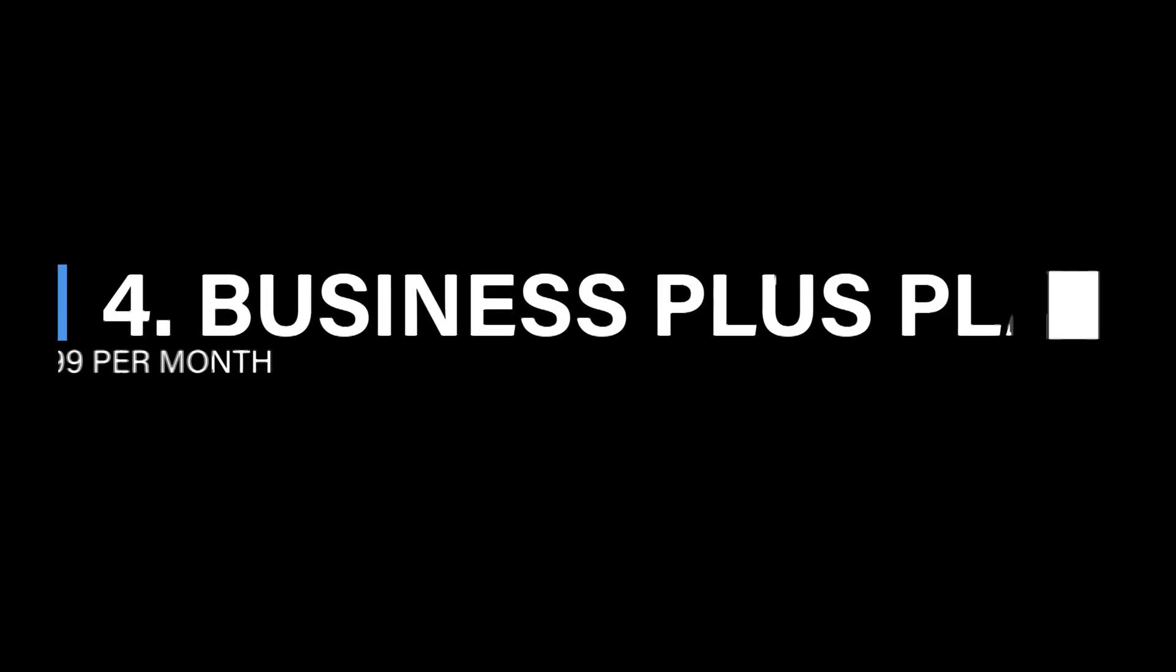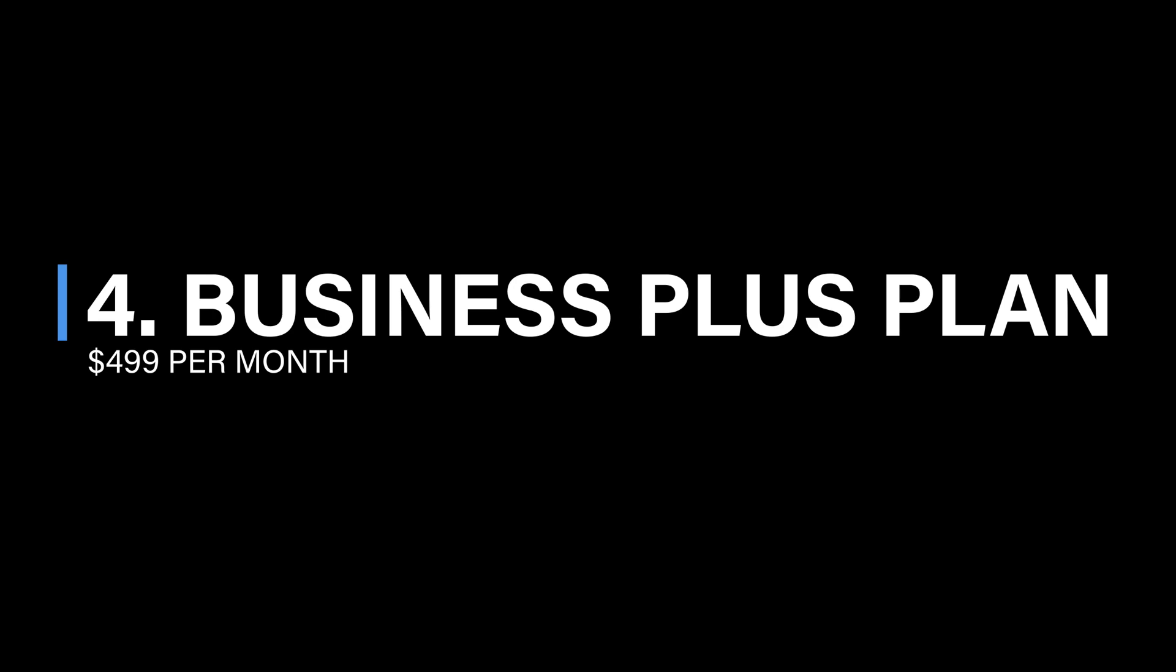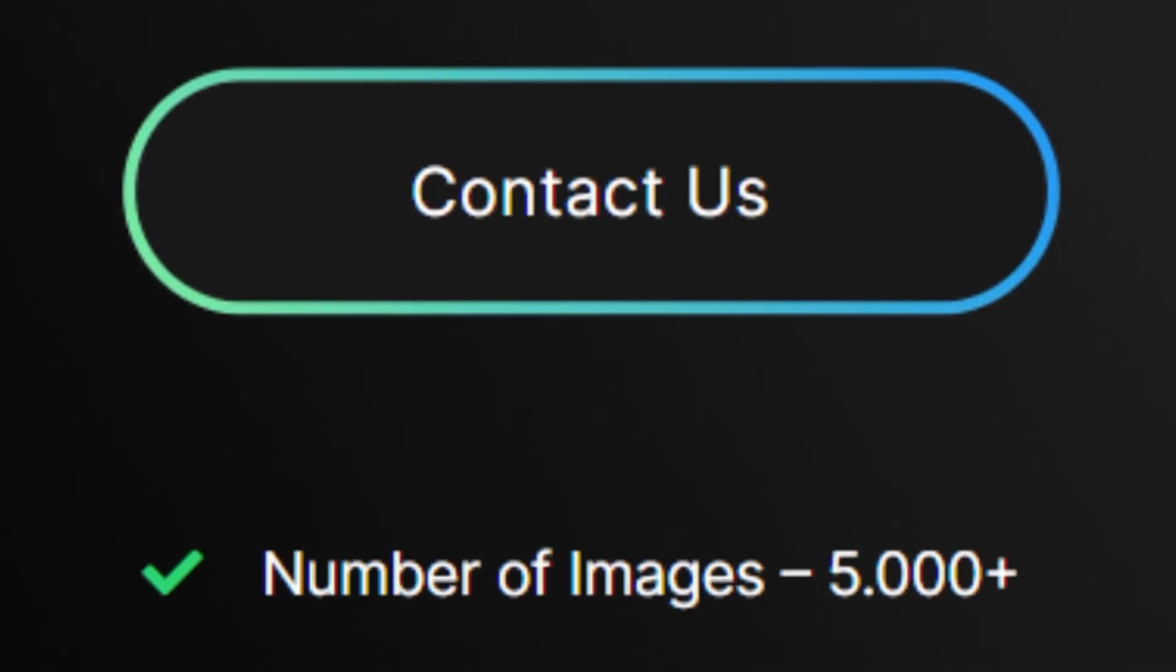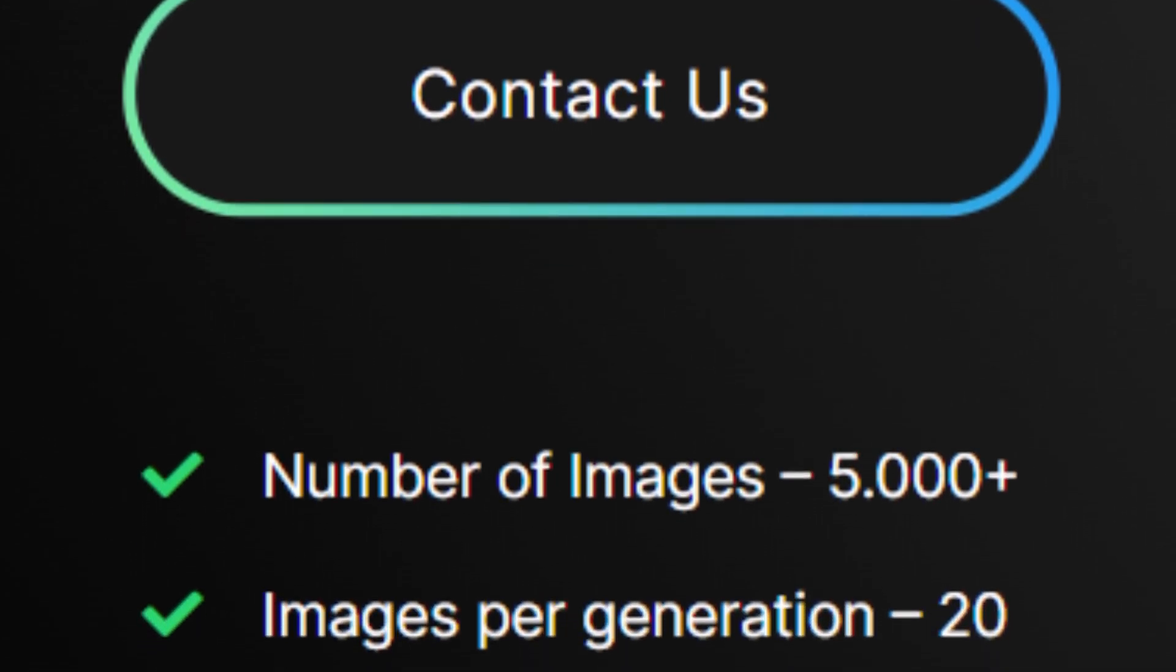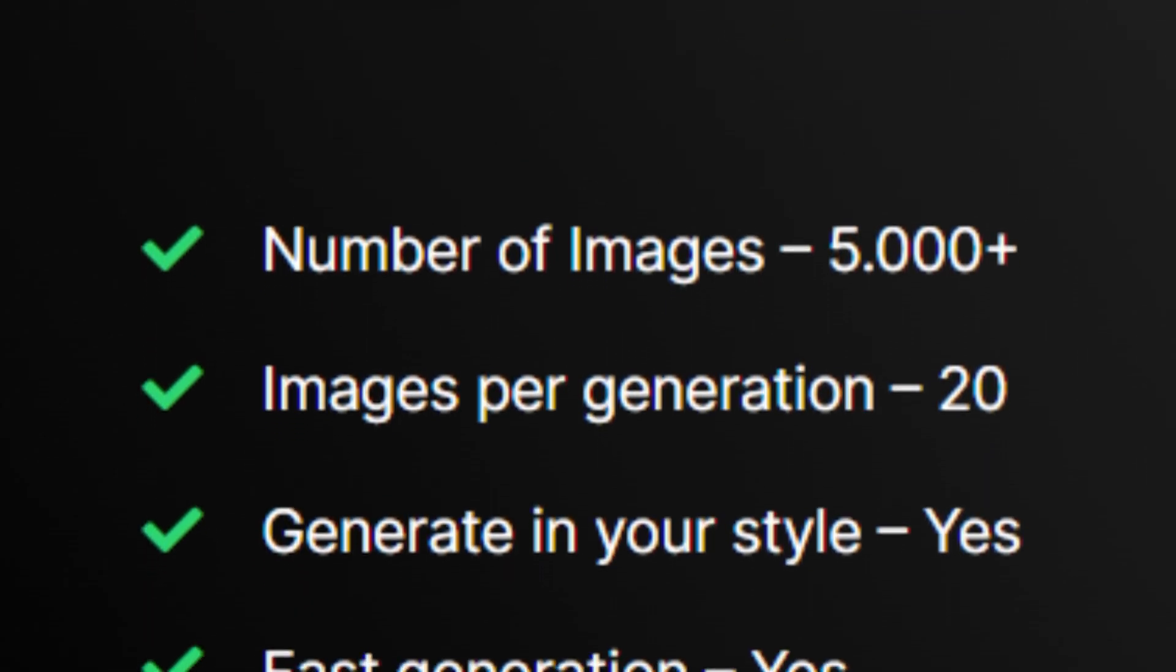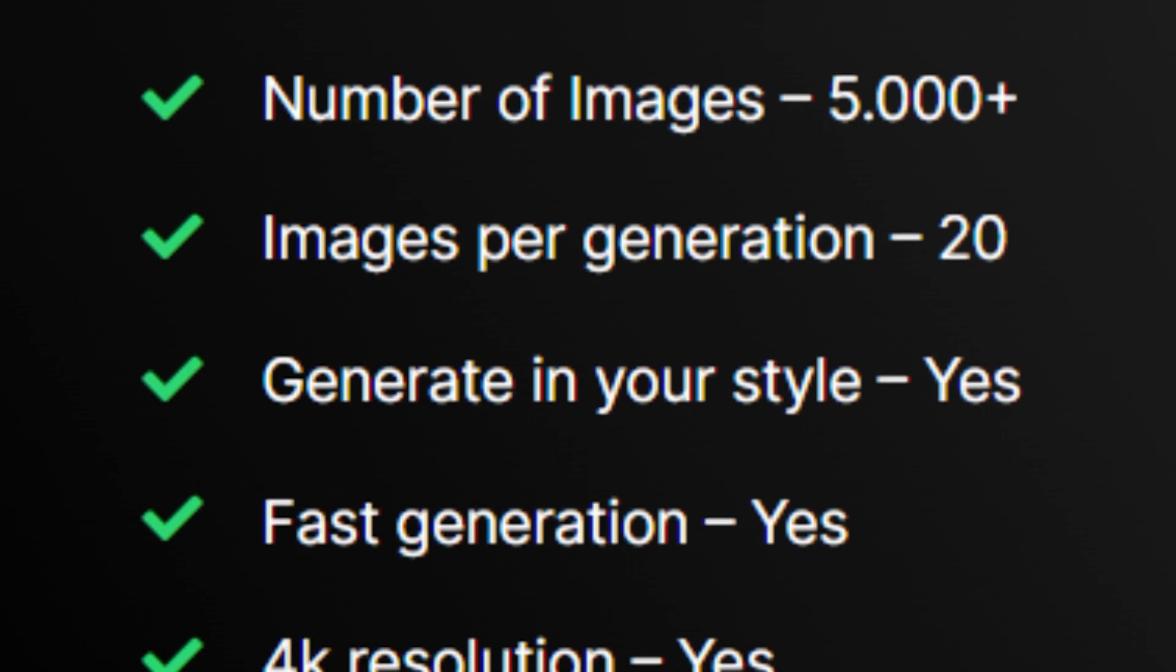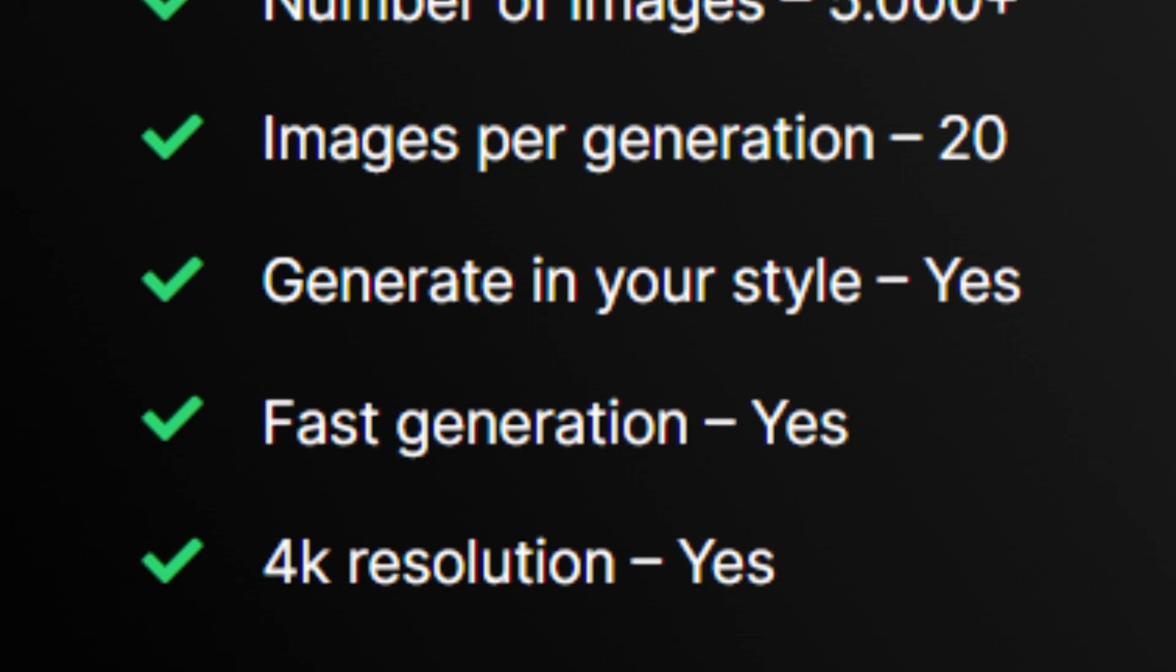Business Plus plan starting at $499. For the ultimate design experience, the Business Plus plan awaits. This plan is tailor-made for businesses and ambitious designers, offering 5,000 plus images and 20 images generated per generation. Creating your unique style with the power of fast generation and 4K resolution at your fingertips, all watermark-free.